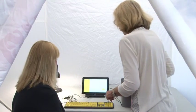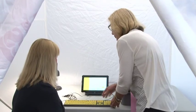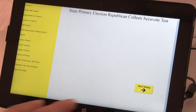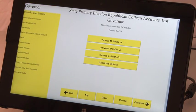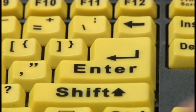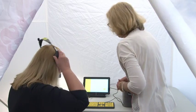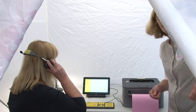The poll worker advises the voter that he or she can start voting by pressing the enter button. The voter presses the start voting button located in the lower right corner of the touch screen, or presses enter on the keyboard. The poll worker checks to see if the voter needs any additional assistance. If not, the poll worker leaves the voting booth.